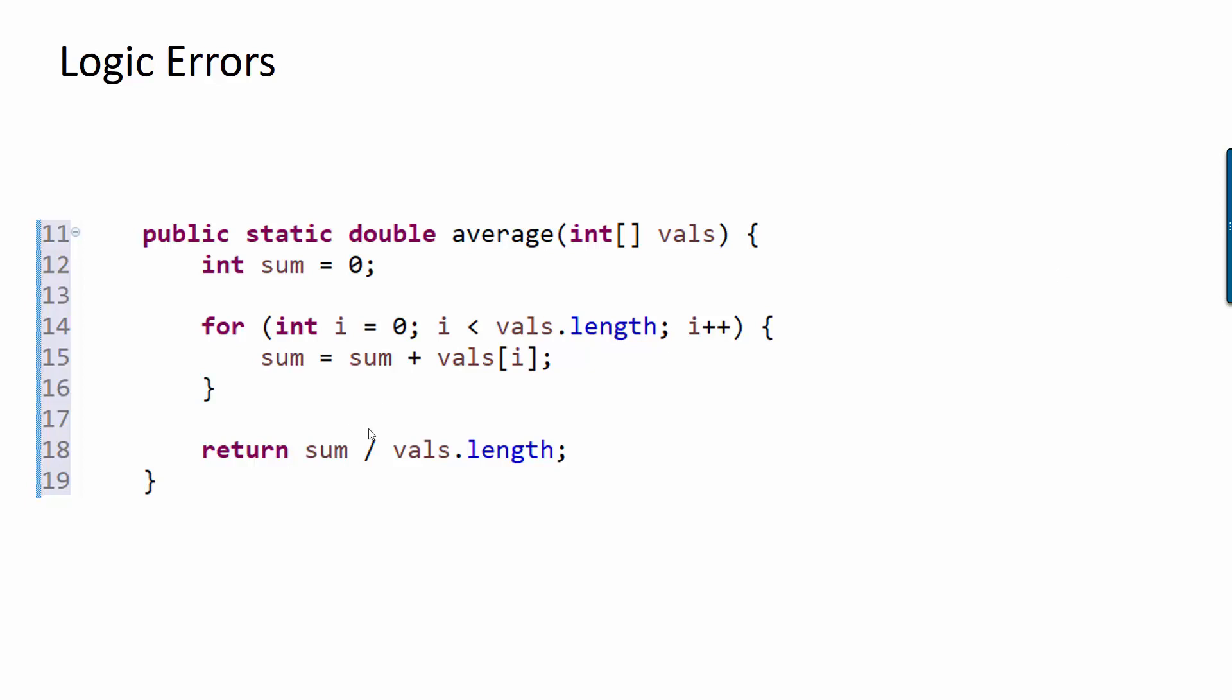If I'm dividing two values, and the one on the left is an int, and the one on the right is also an int, even if the result involves a decimal, it will truncate that decimal, which means it chops it off to force the result to also be an int.